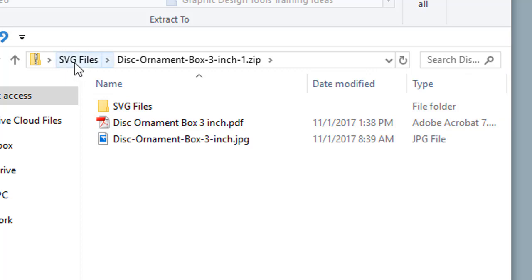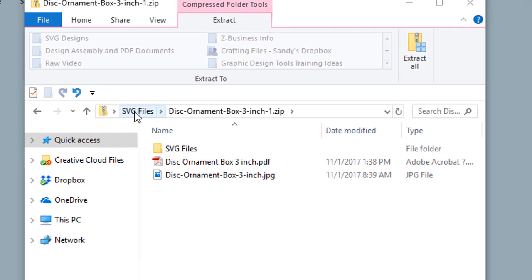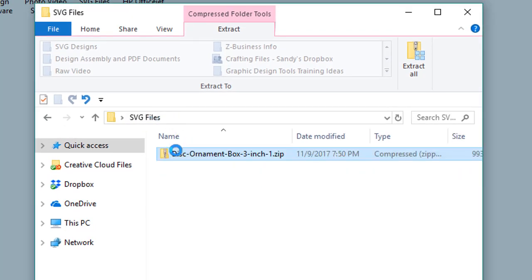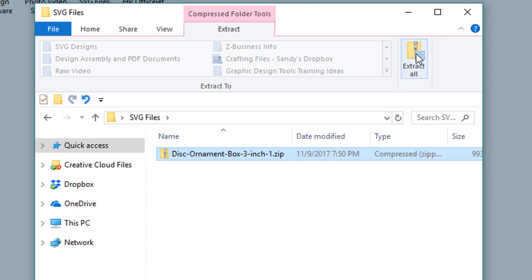We need to uncompress them. To do so, there are two options. When you have it highlighted, go ahead above here in Windows Explorer and select Extract and then Extract All.